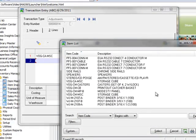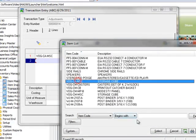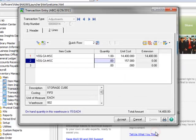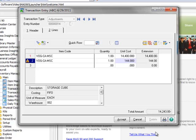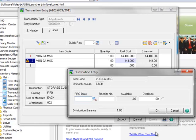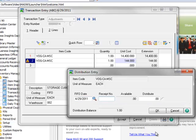On Line 2, we'll open the lookup and select the same item code as on Line 1. This time, we'll enter the receipt quantity of 1 as a positive number. For the Unit Cost, we'll enter our new unit cost of $144. Once again, the Distribution Entry window opens, and here we'll enter 042911 in the FIFO Date field to match our original receipt.